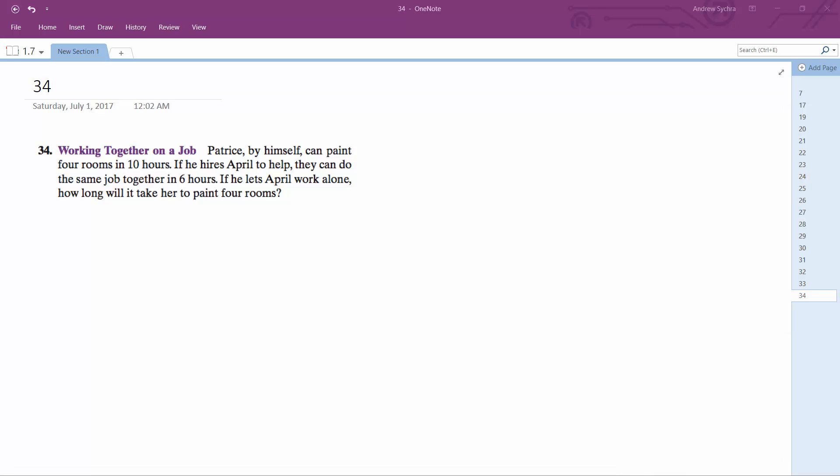Patricia, I can't say it, Pat, by himself can paint 4 rooms in 10 hours. If he hires April to help, they can do the same job in 6 hours. If April works alone, how long will it take her to paint 4 rooms?